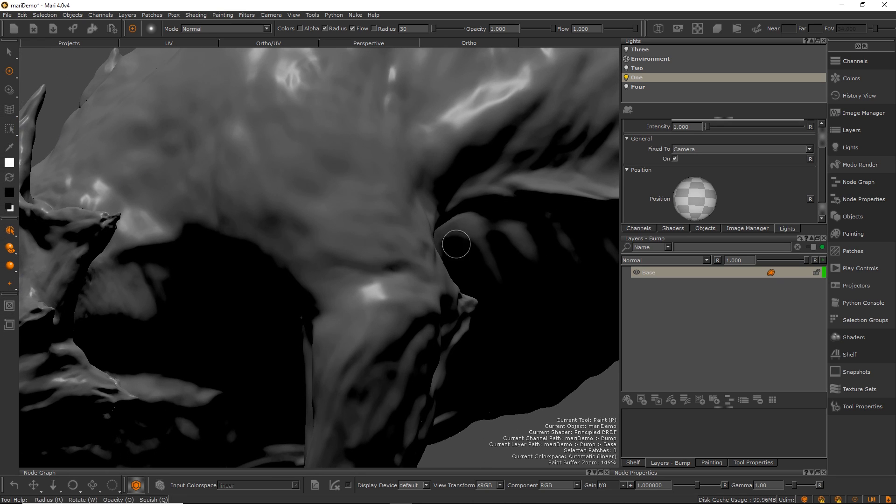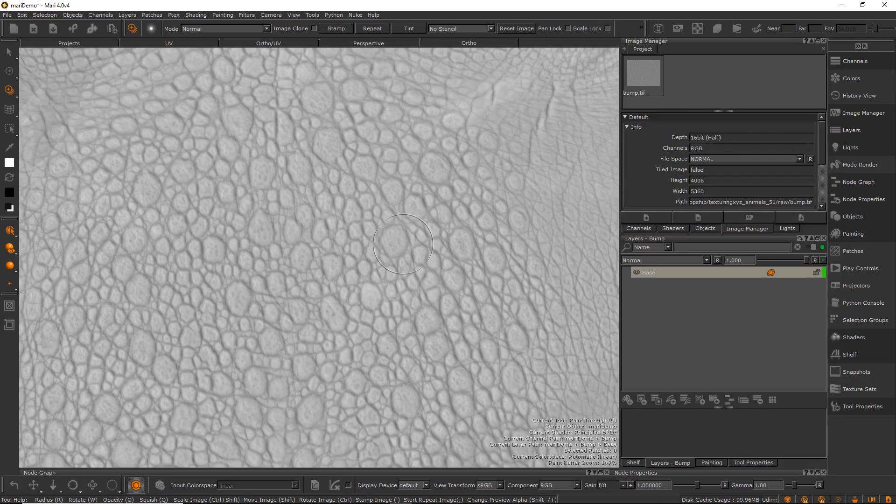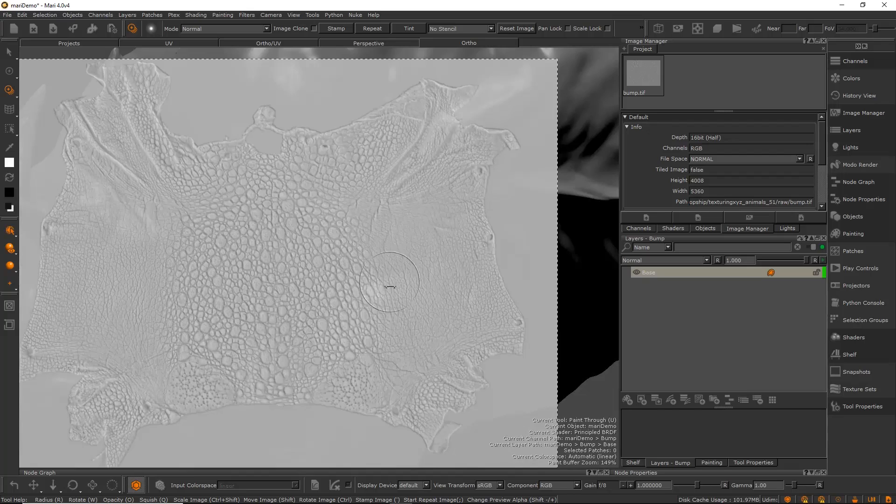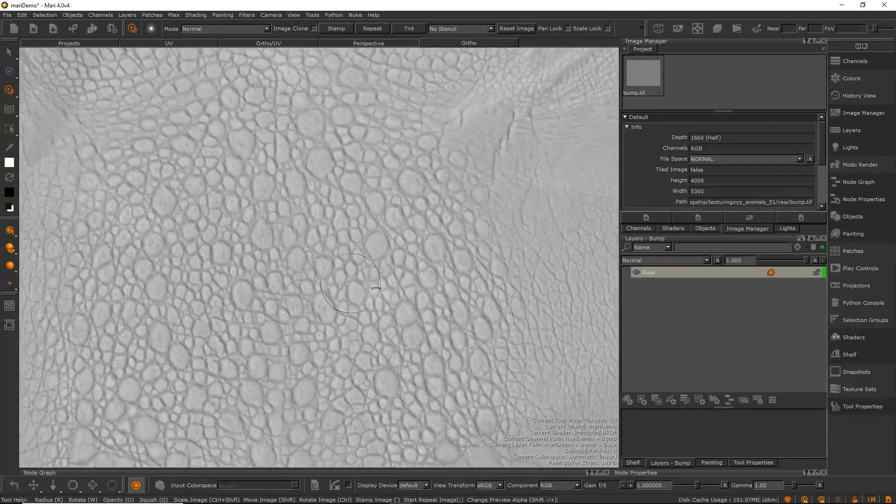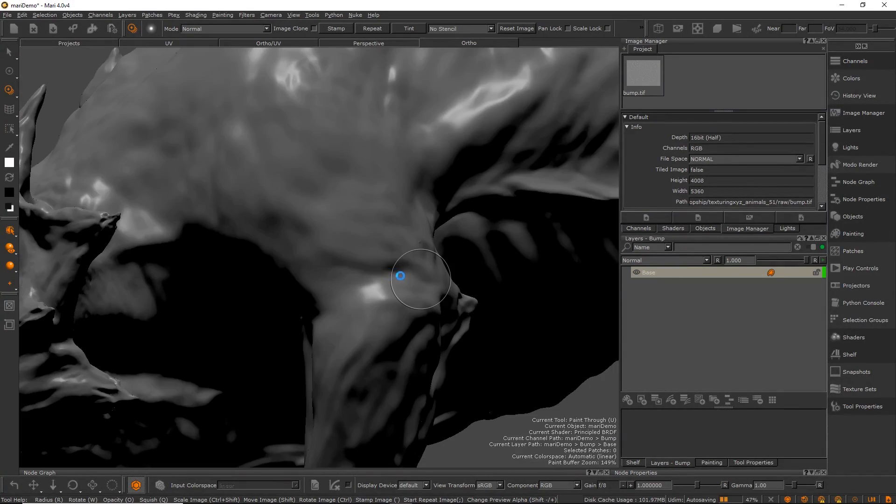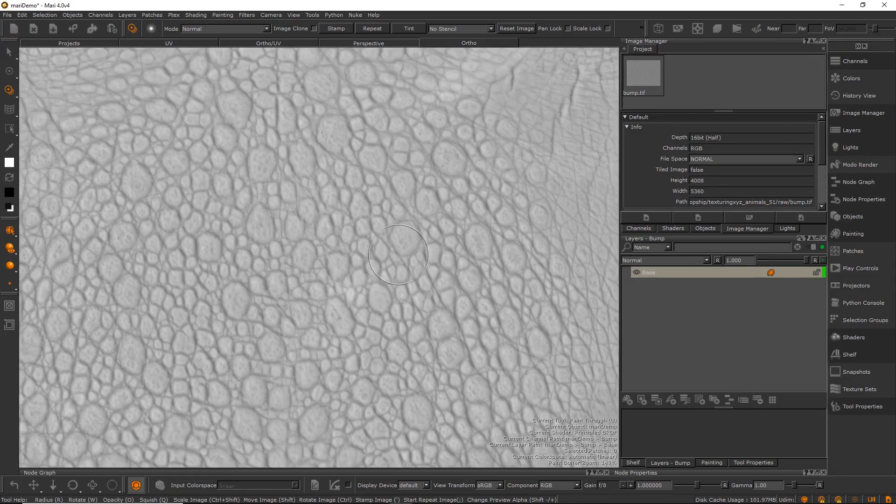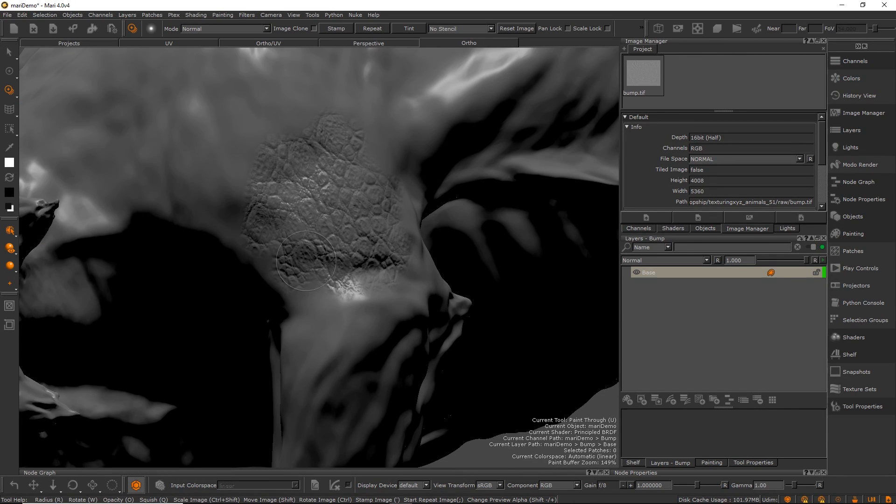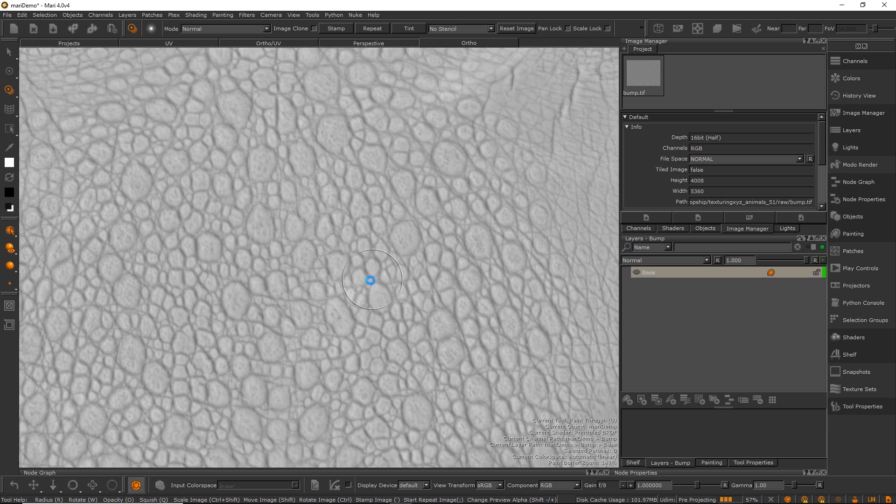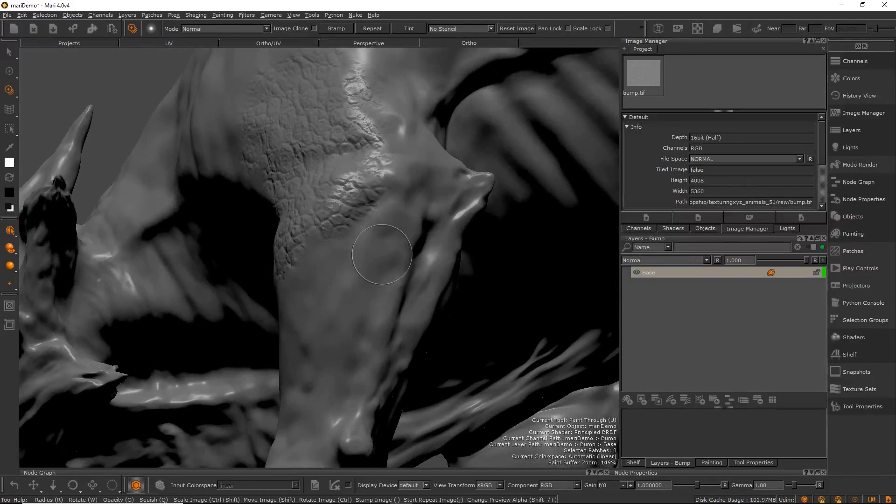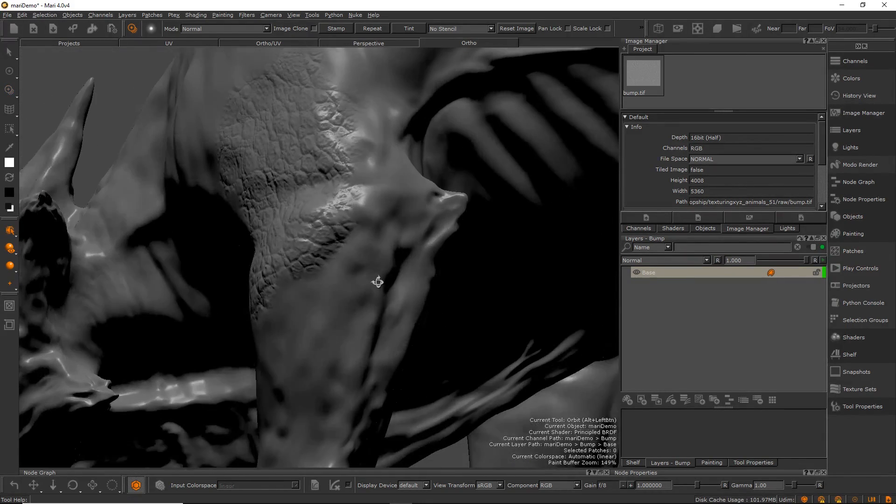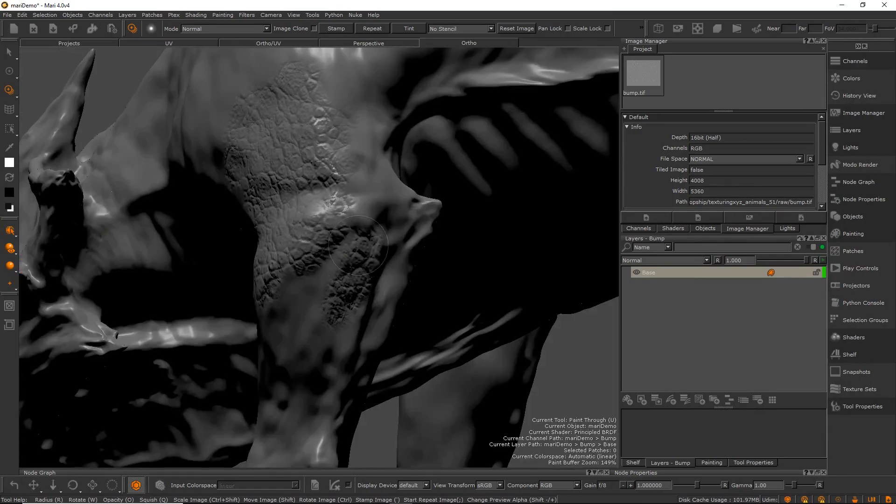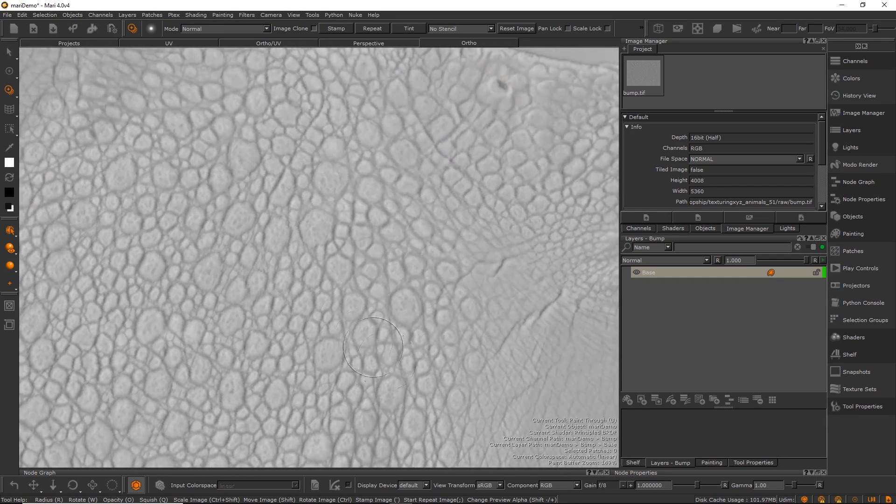We're looking at the maps which we got from TexturingXYZ. I'm not sure what animal this is from, I think it might be a frog or something. What we have here is just a bunch of really nice details. Try to sculpt this by hand, it's just not going to work. Also, if you try to extract this from a photo, you just wouldn't get anywhere near this level of fidelity.